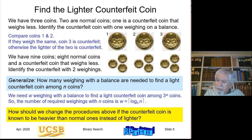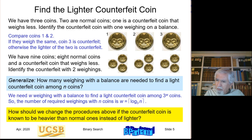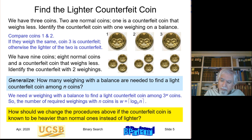How would we change the procedure if the counterfeit coin is heavier than normal ones instead of lighter? Basically redo the puzzles with 3, 9, and 27 coins, this time assuming the counterfeit coin is heavier. This is for you to think about offline.